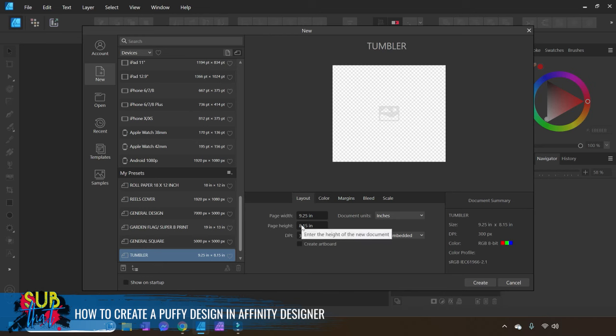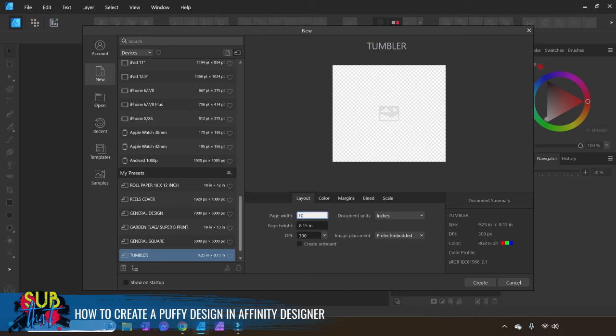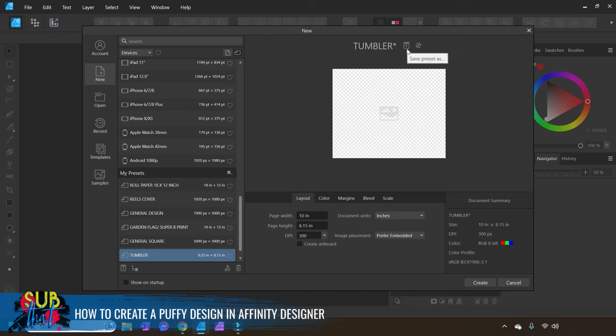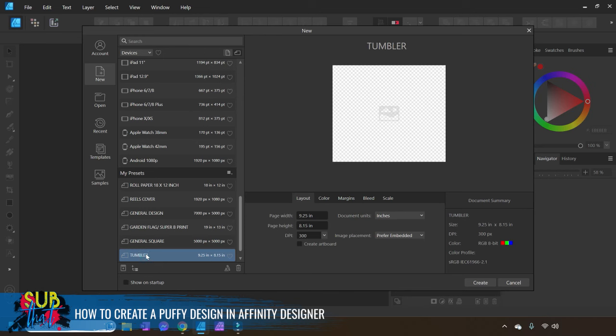You can review some of our earlier videos from the last few years if you want to see what that looks like in action. If you don't already have a preset size for a tumbler, you can create one by entering in the measurements you would like under your Layout tab and then clicking the little plus sign so that you can choose your specific size. My default size for a tumbler design is 9.2 inches wide by 8.15 inches tall. I have found that this is pretty much the best universal size to make your designs and that it works almost always on tumblers.